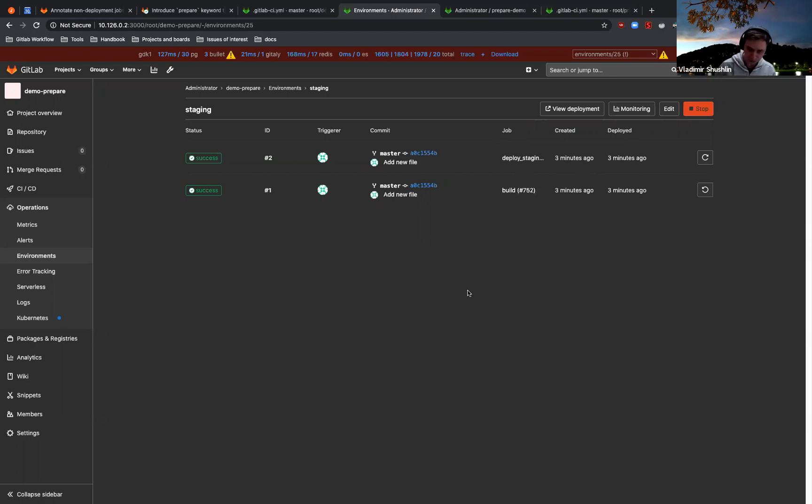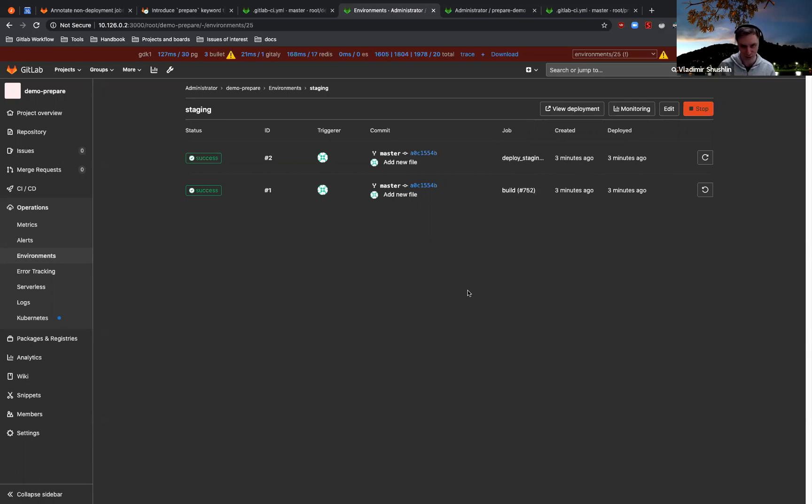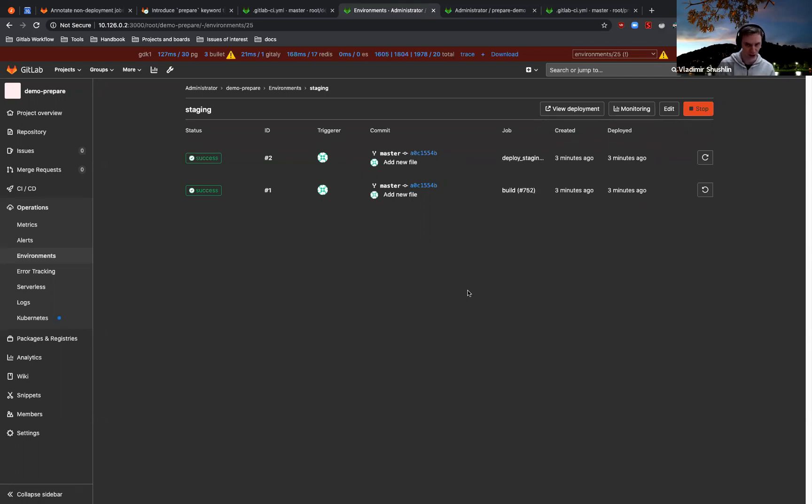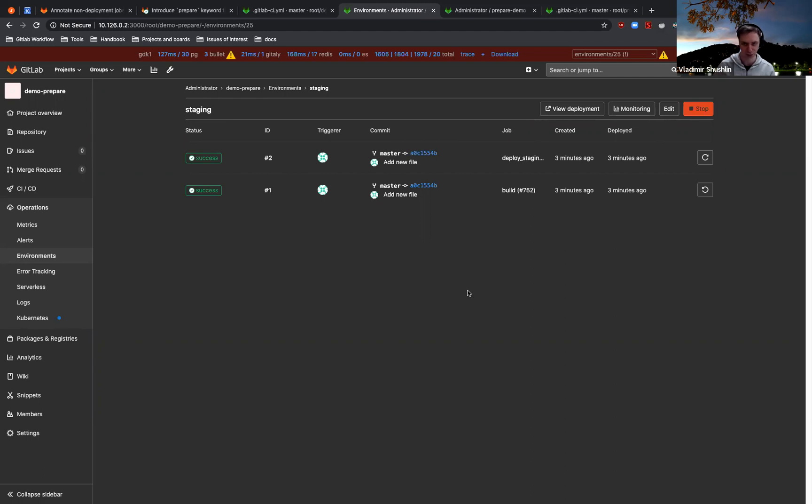GitLab has a feature which allows you to stop old deployment jobs from executing and overriding your newly deployed environments. So if you have a long pipeline and a newer pipeline already finished and deployed to, let's say, production, you don't want the older pipeline to rewrite this and deploy the older version, right?